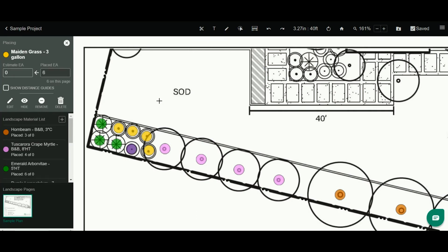Now let me show you two other things relevant to the object tool. One is what's called our distance guides. To activate distance guides, simply check this box or you can hit D, the letter D, as a keyboard shortcut.